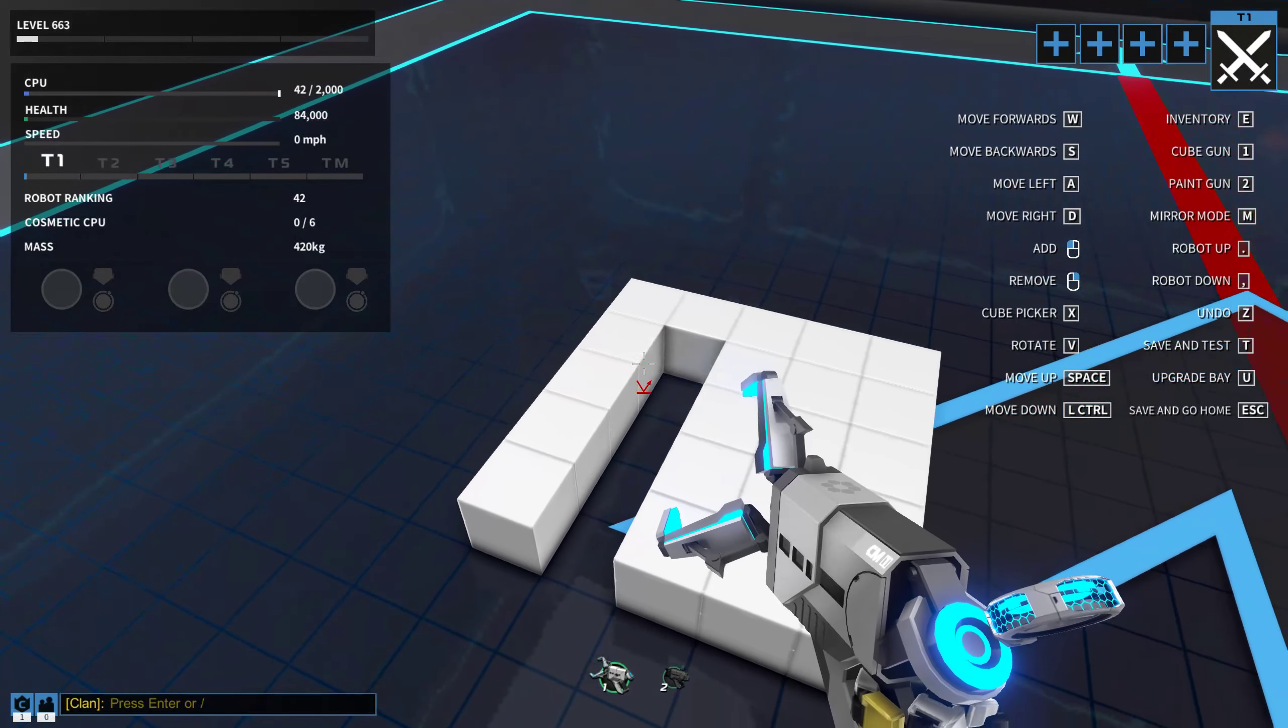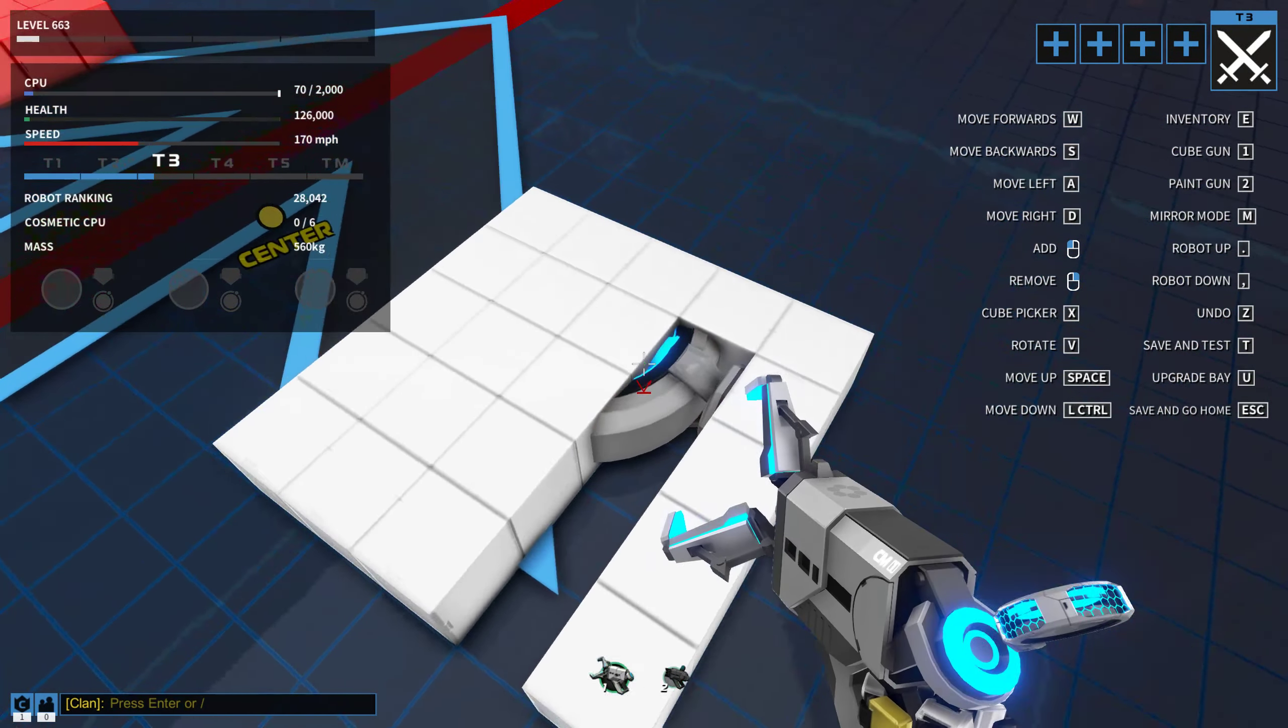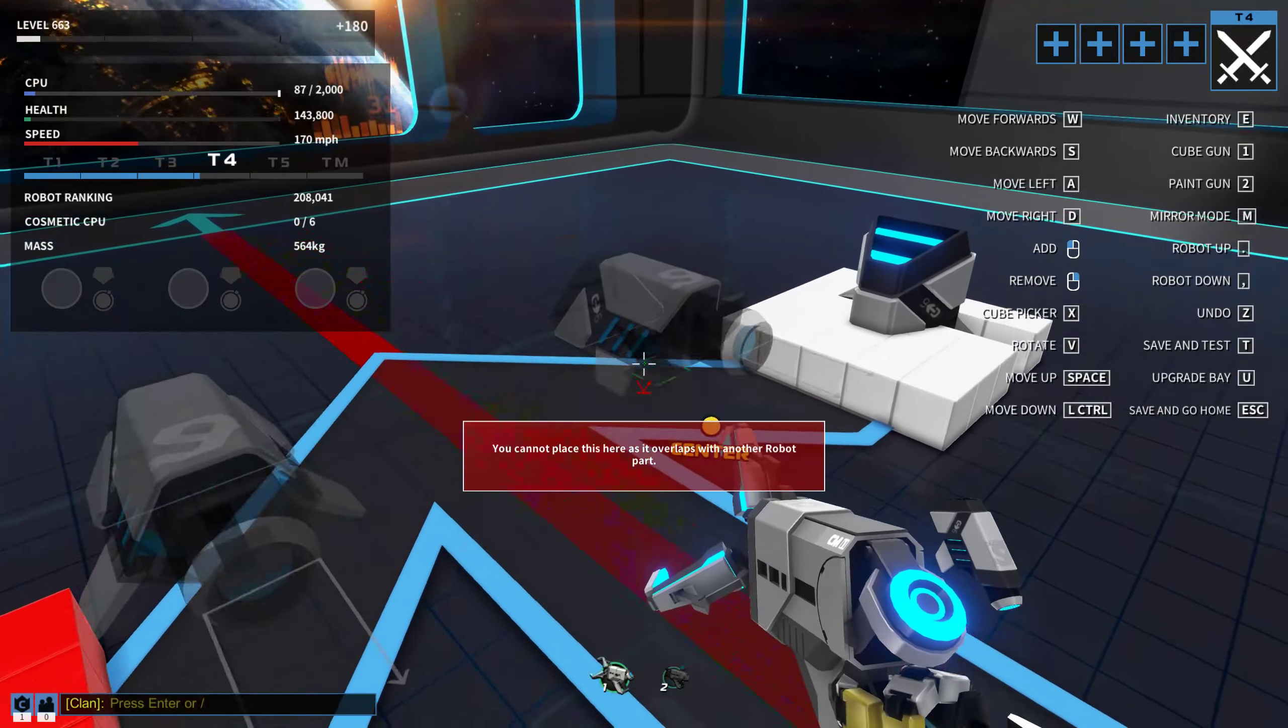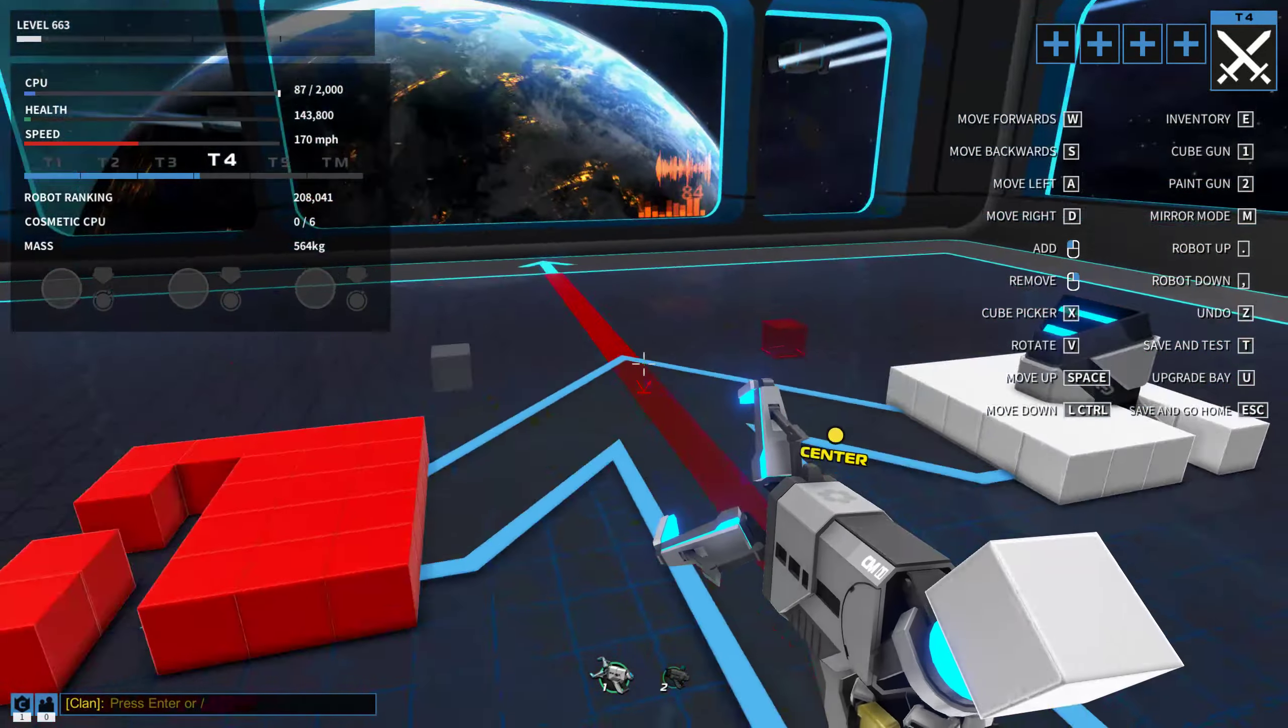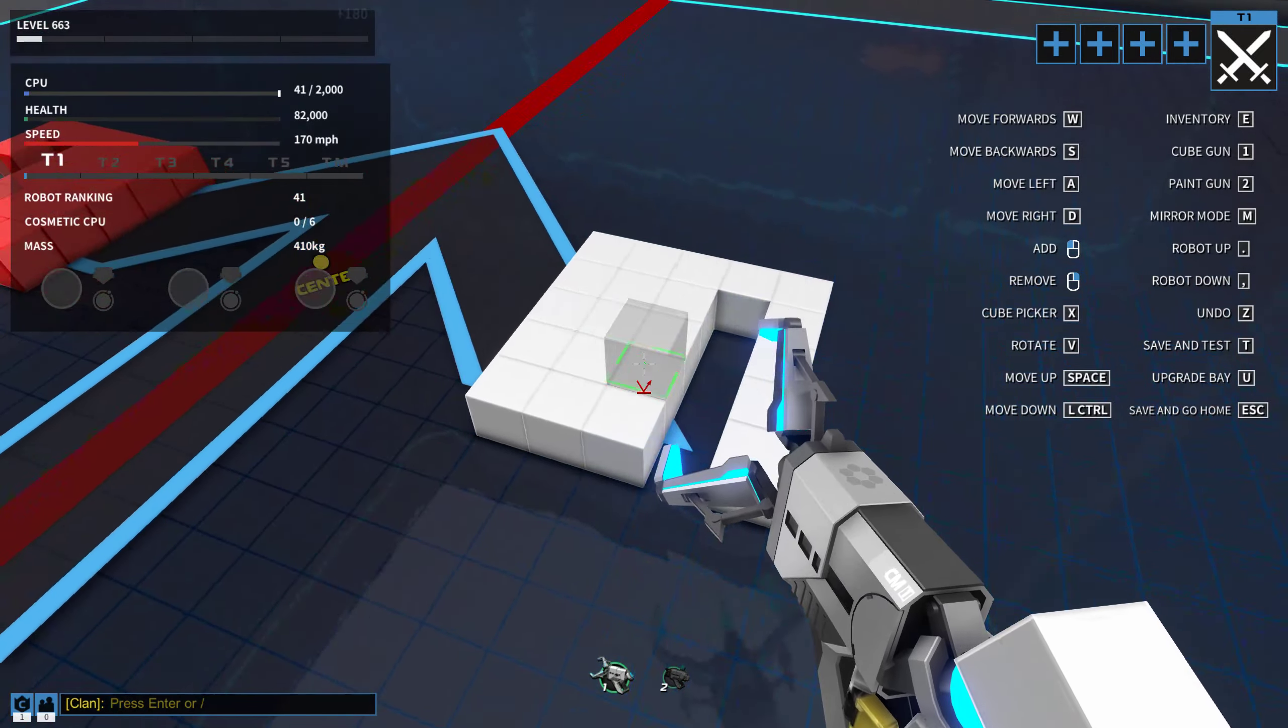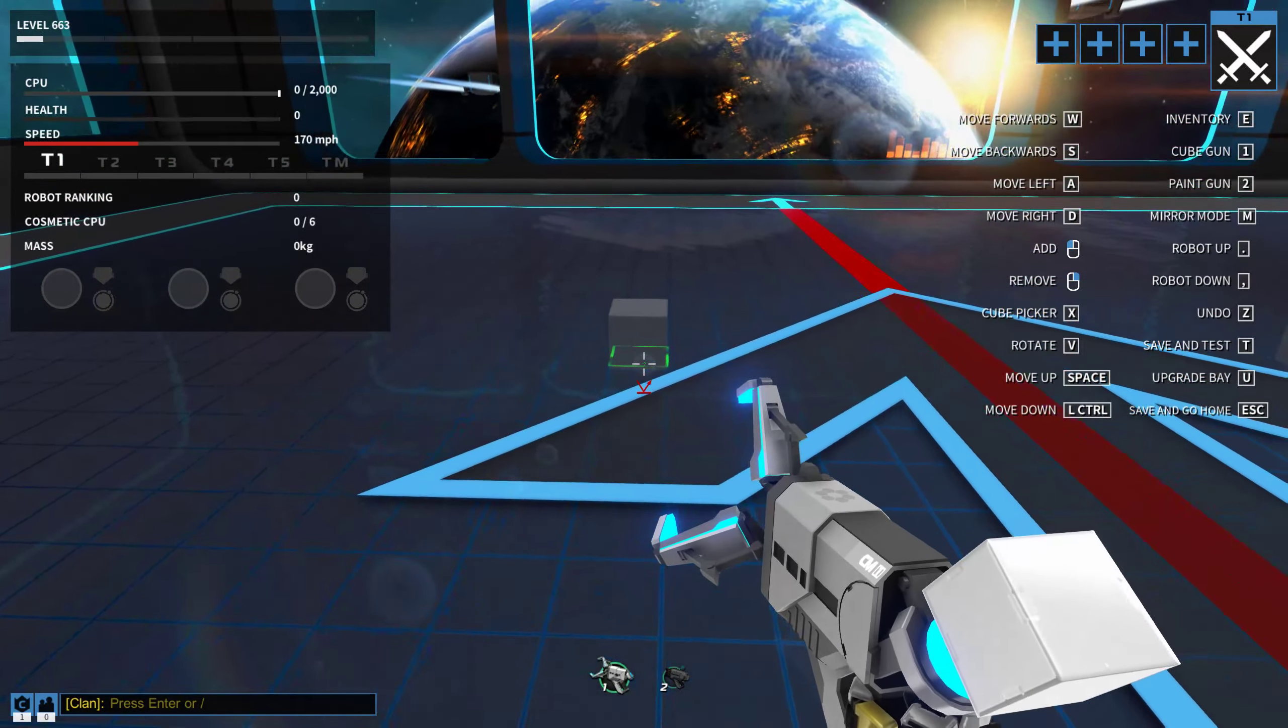Let's make a quick example. It also works with thrusters, with basically any kind of block that is bigger than one cube.